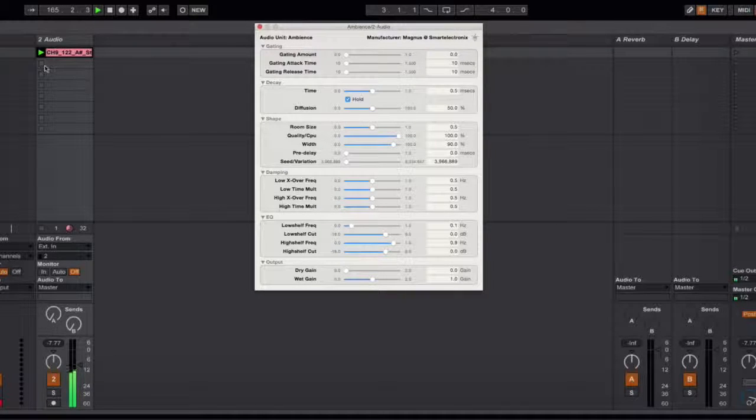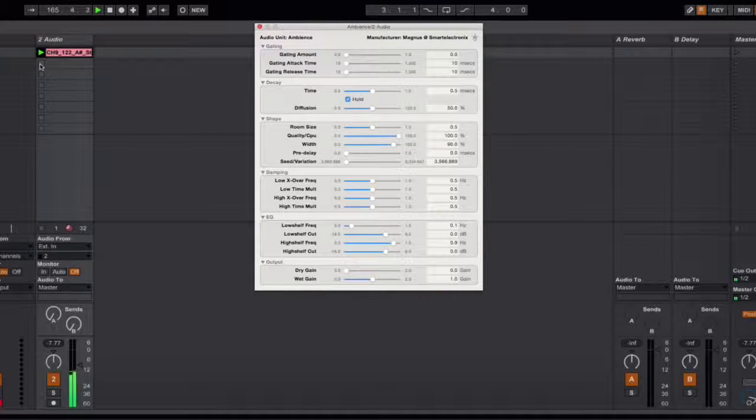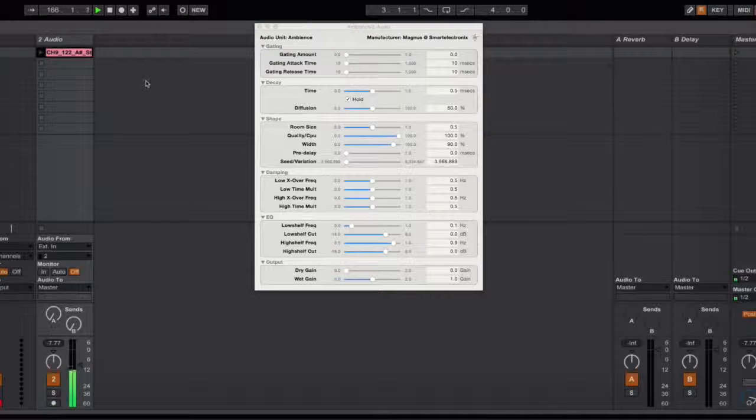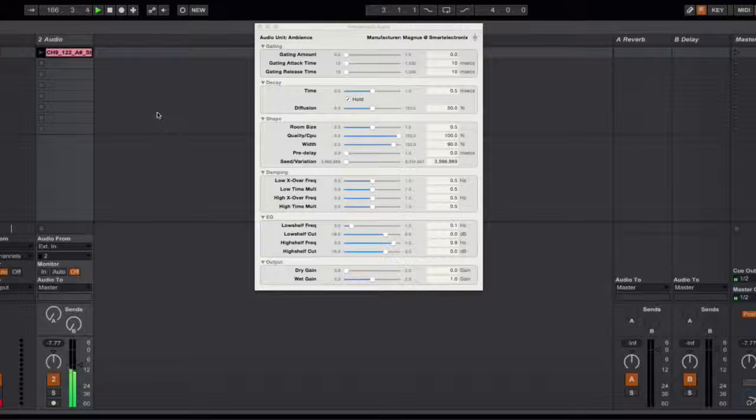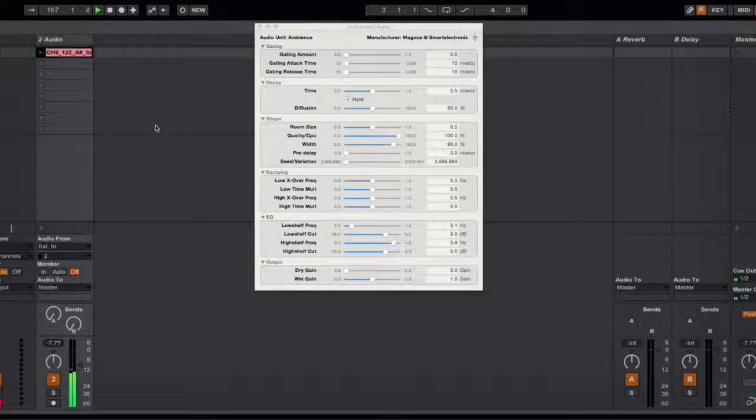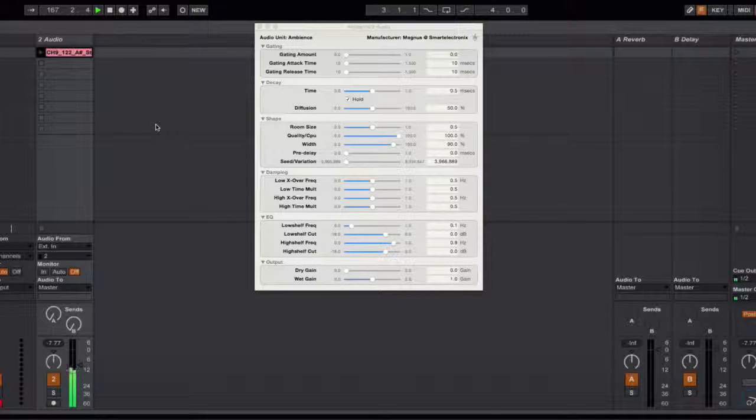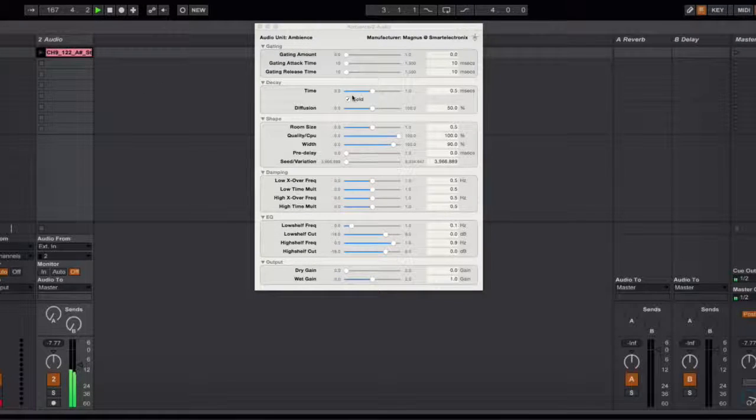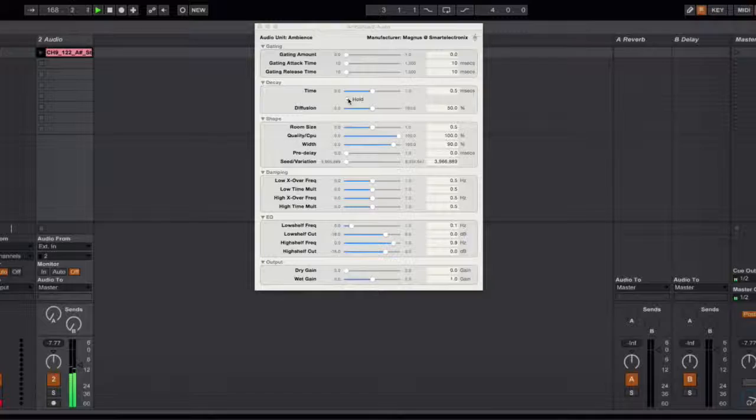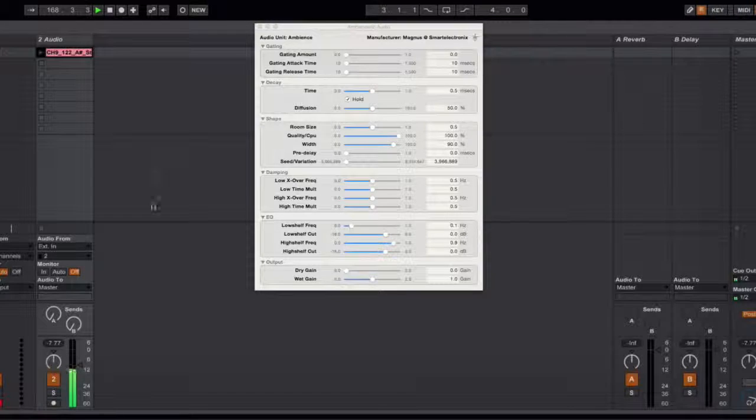You'll note that even if I stop the loop now it continues to play that section because I'm holding it in the ambience.